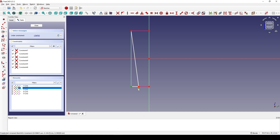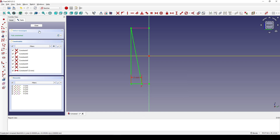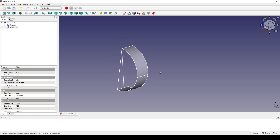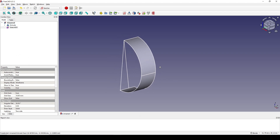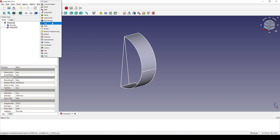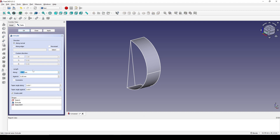I select this point and this point, hit L, and set it to 3. Now I hit Close. I go to the Part Workbench, click on this new sketch, and extrude it to 50.